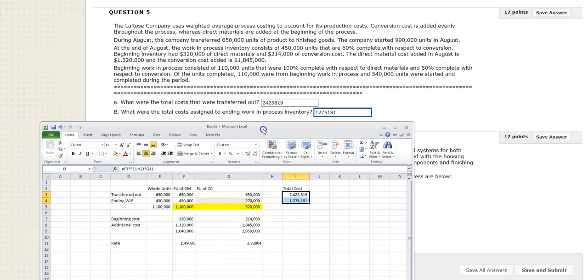That shows you how to get to the correct answer. The weakness of this problem is not describing what it wants you to do with the rounding, because it is important to keep enough decimal places to get to these answers.